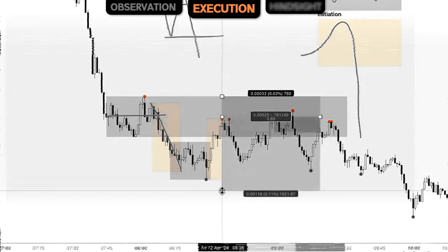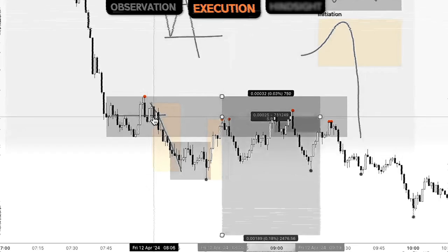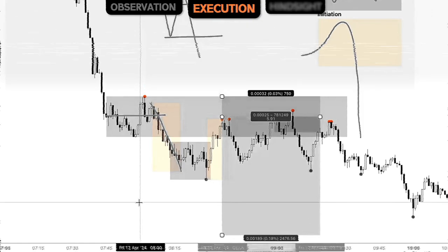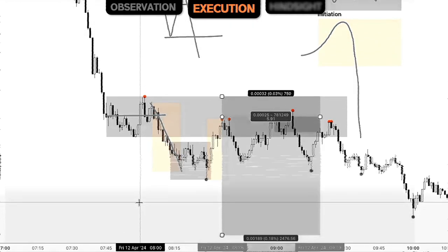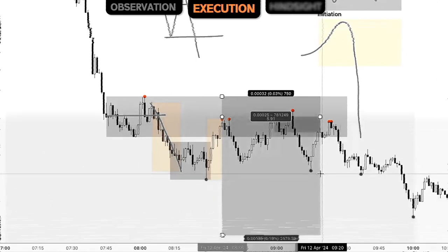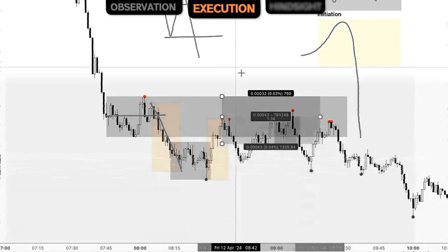Looking at that execution, we can place our stop above the high, place our entry inside of the range, and then seek to take profits in that continuation. This is a repeatable process — something you can implement time and time again. This will help you build on your observations and executions, and more importantly, build your confidence. We'd start moving into lower prices, and we can understand that as a process of execution.